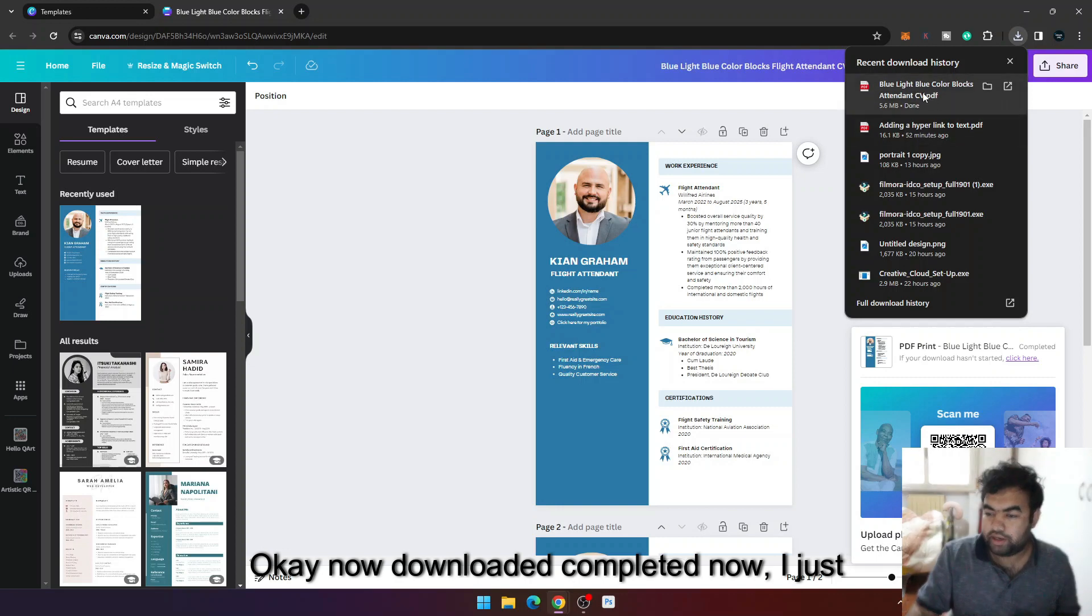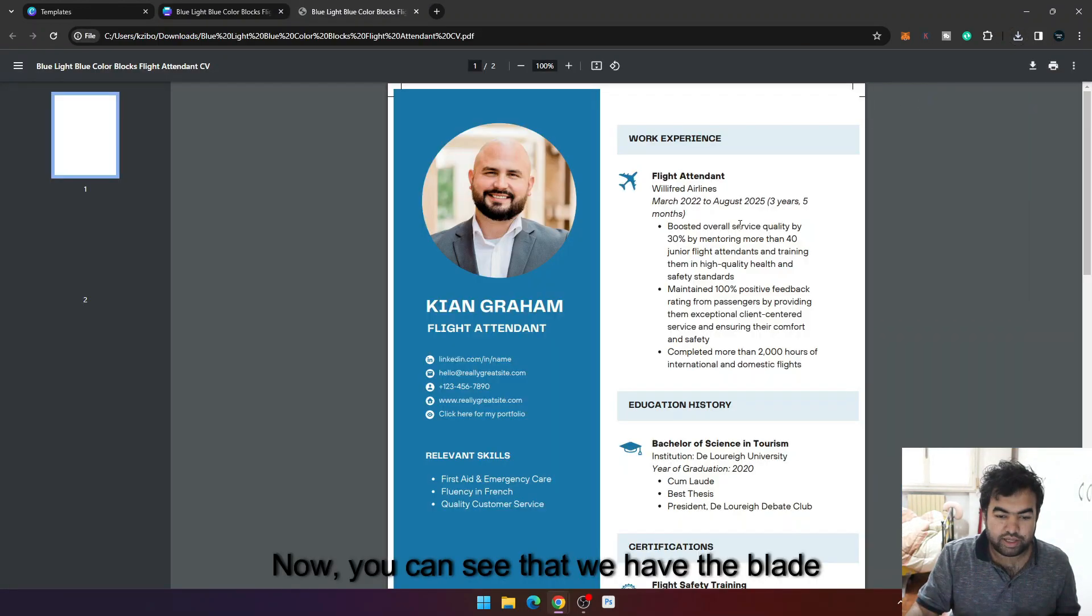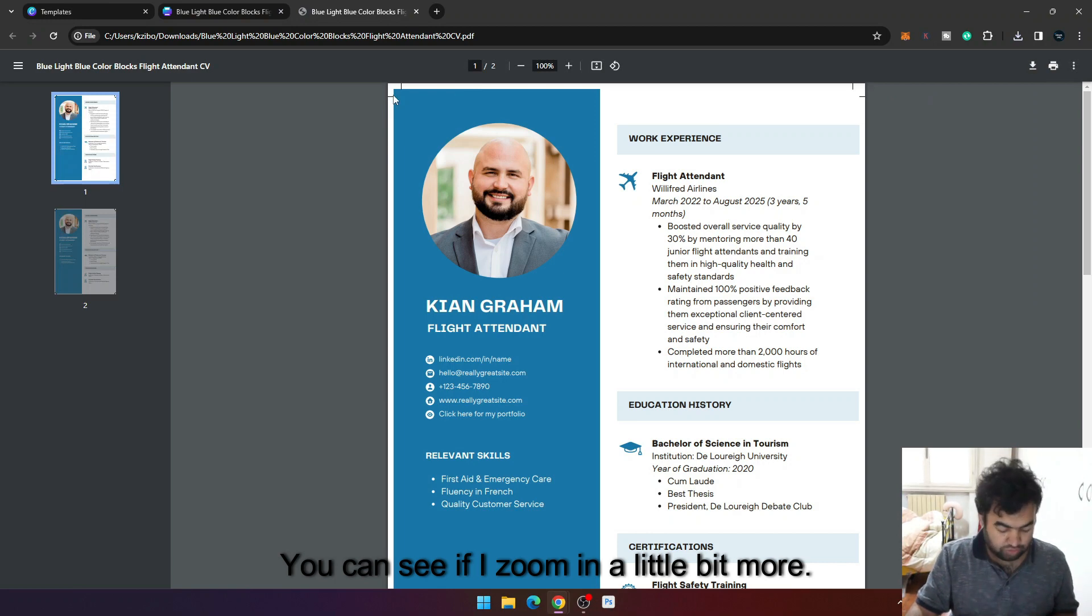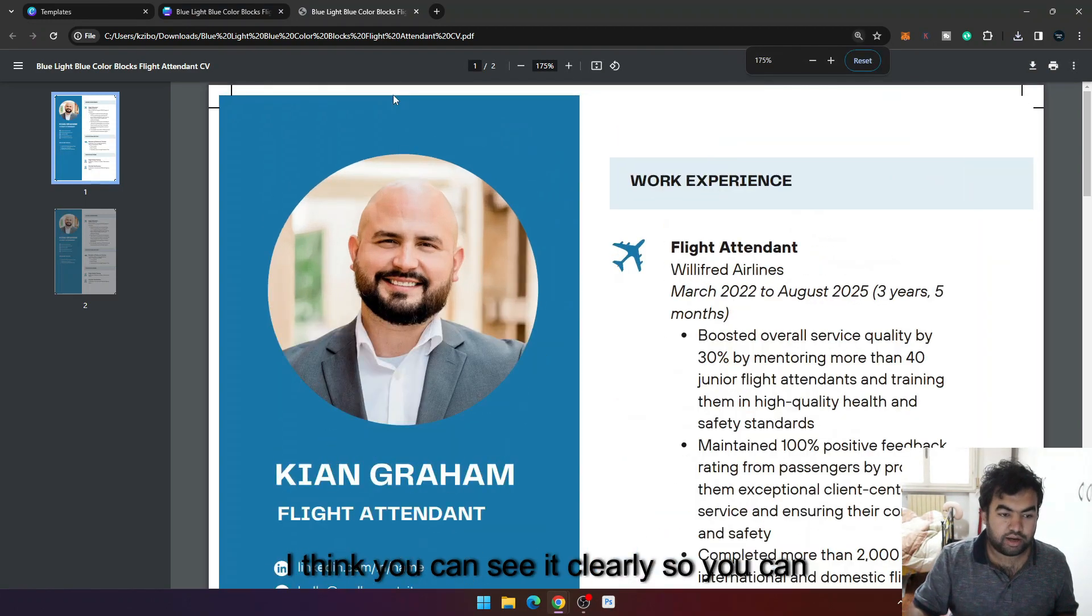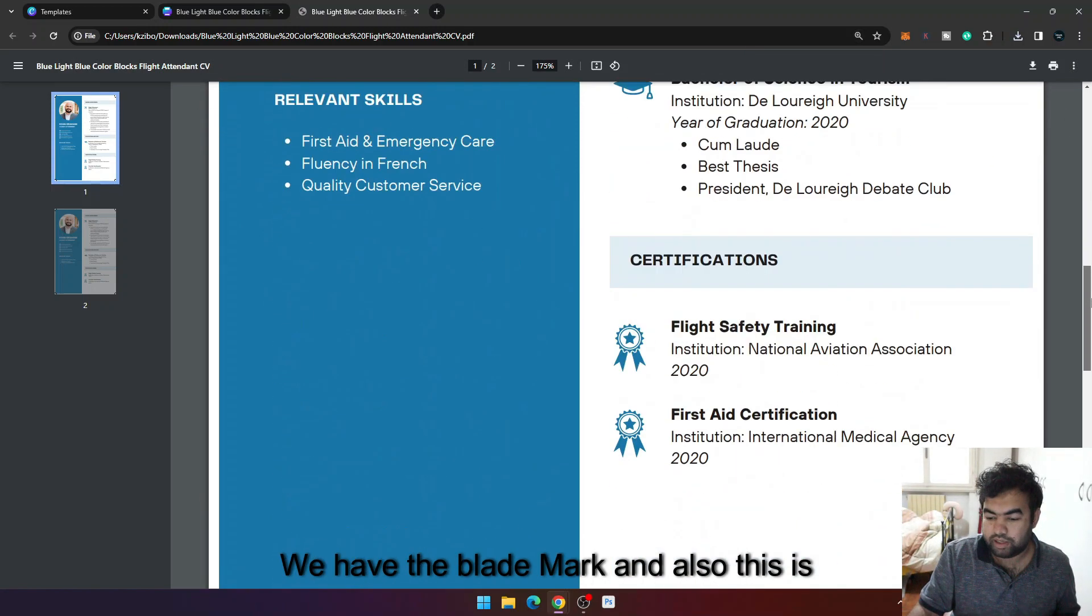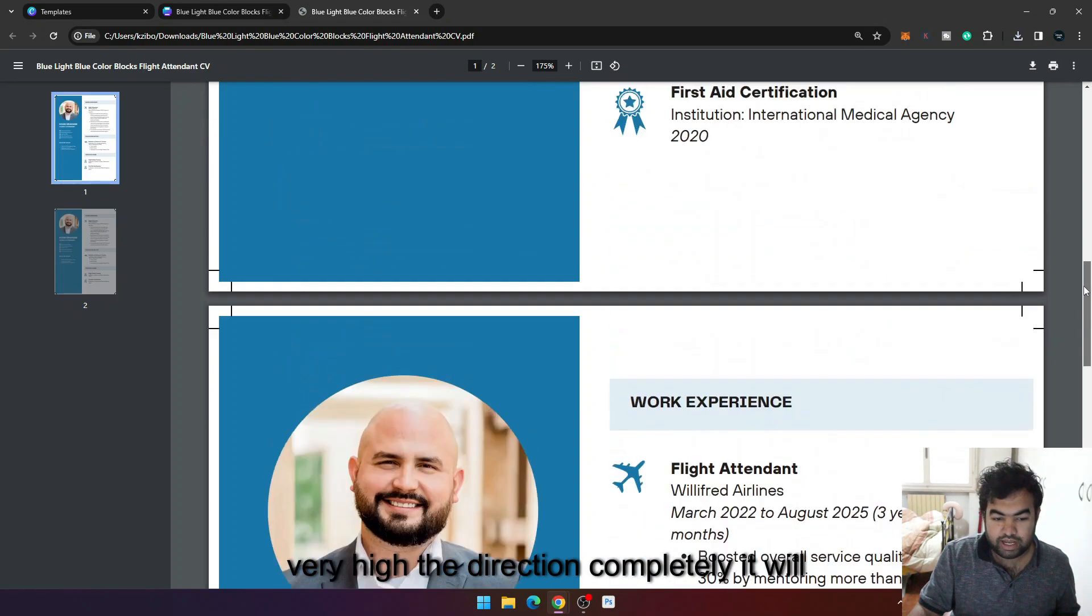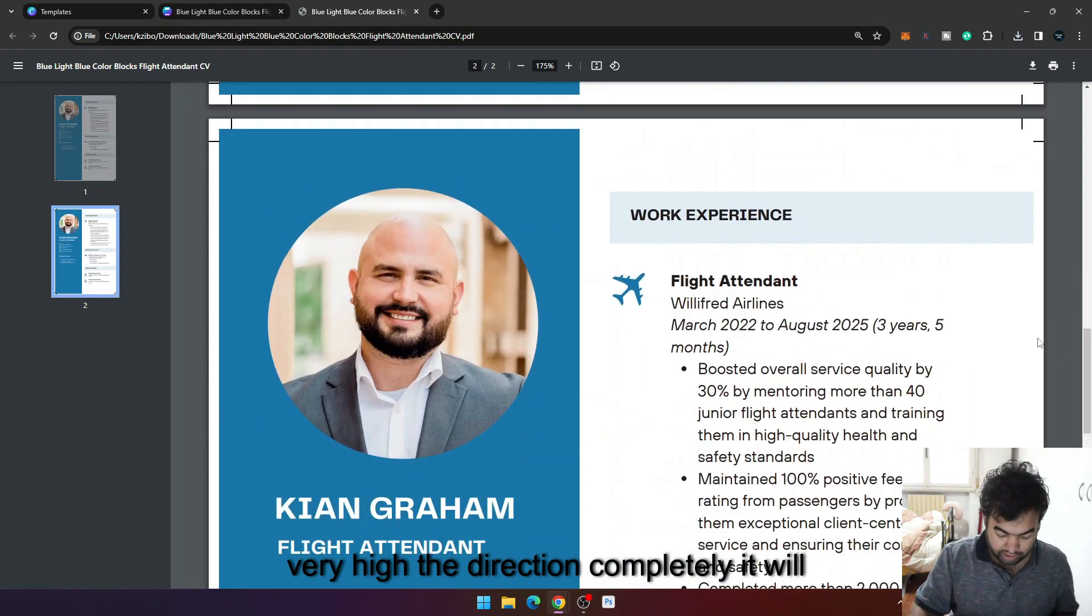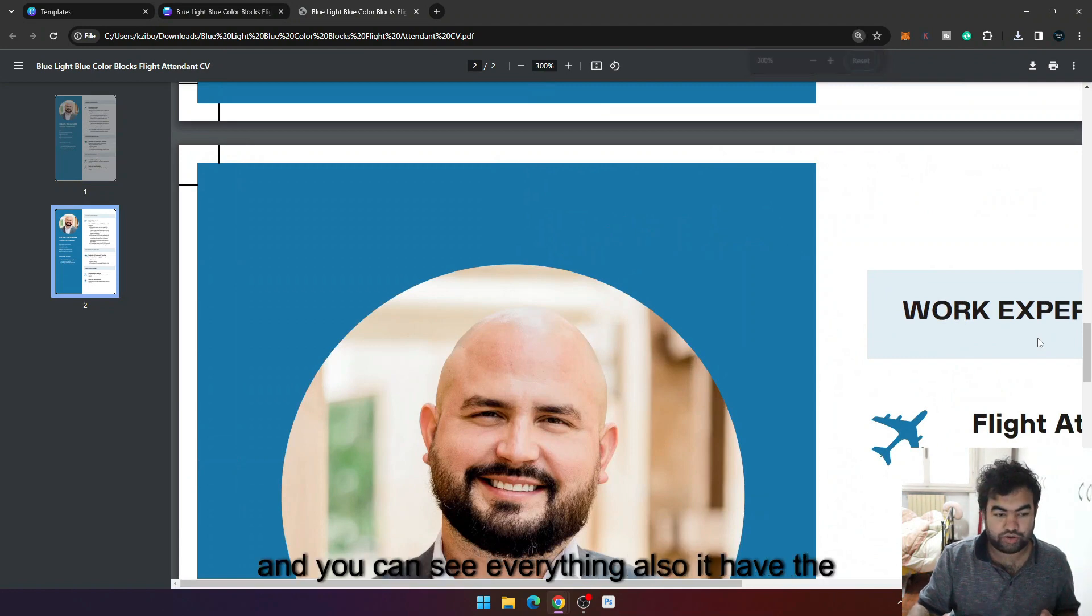Okay now download completed, now I just open it. Now you can see that we have the bleed mark here. You can see if I zoom in a little bit more. So you can see the bleed mark, you can cut from here. Also on every corner we have the bleed mark. And also this is very high resolution completely. It will be possible to print very high resolution and you can see everything.